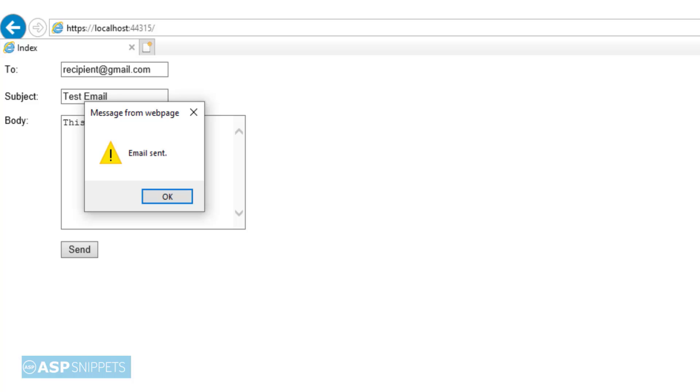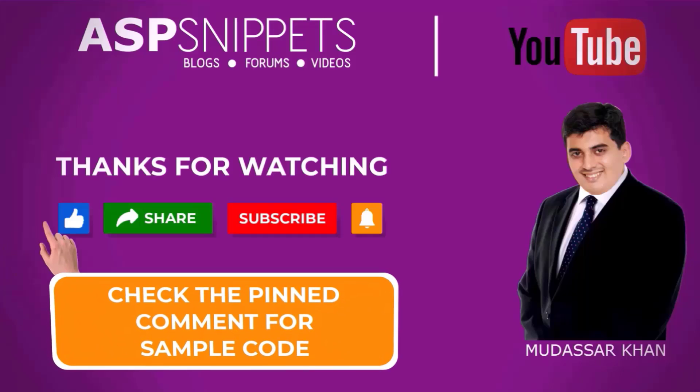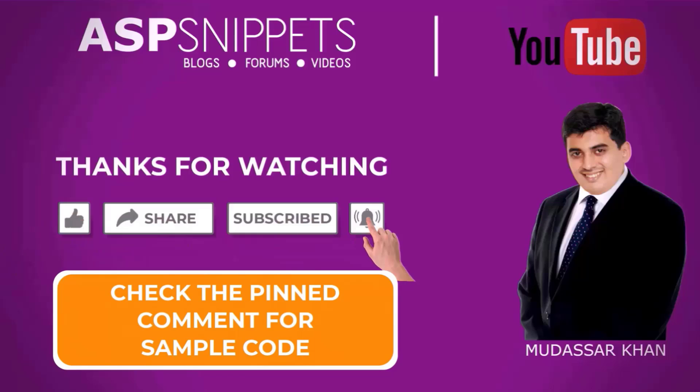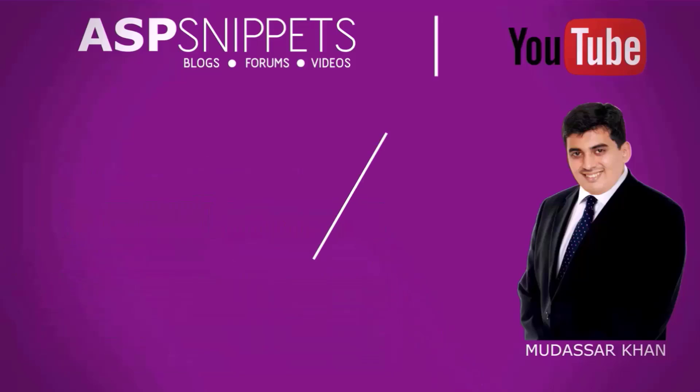With this we come to the end of this video. Today we learned how to send email in ASP.NET MVC. Thanks for watching, please like, share and subscribe, and don't forget to click the bell icon. Goodbye.